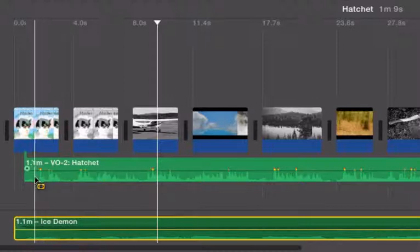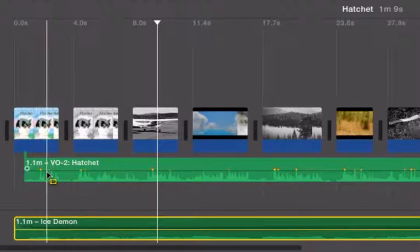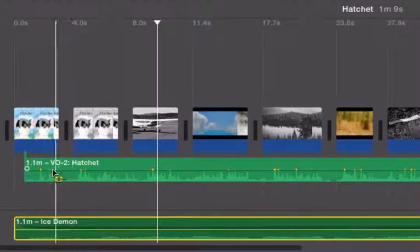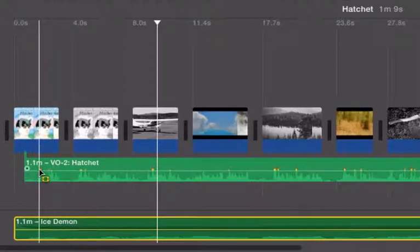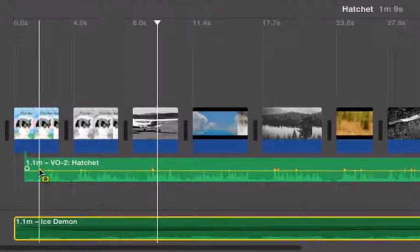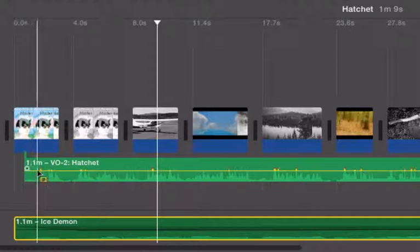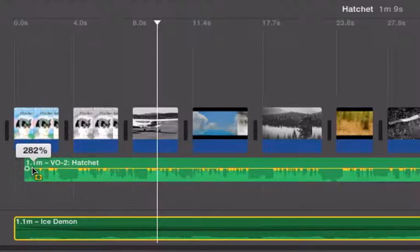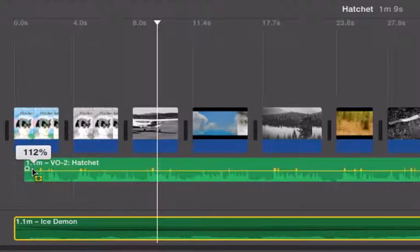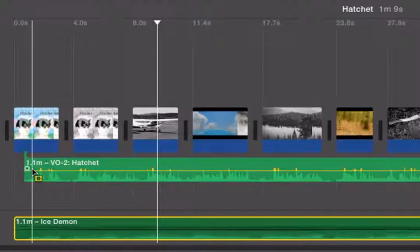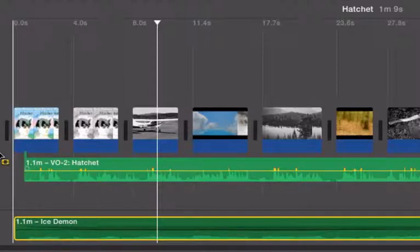And if I wanted to, I could do the opposite with my voiceover track. I could use the volume line there and just increase that a little bit if I want, maybe to 112%.